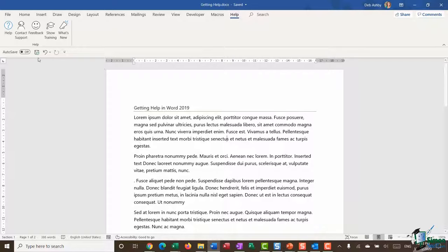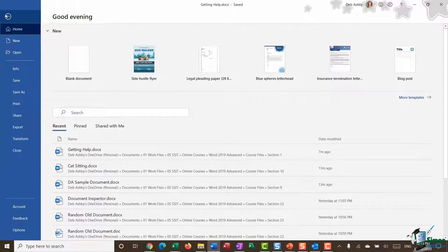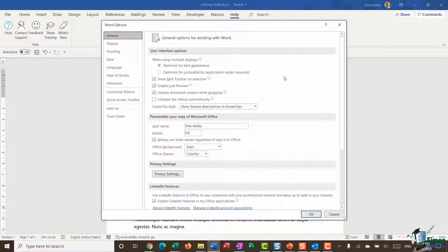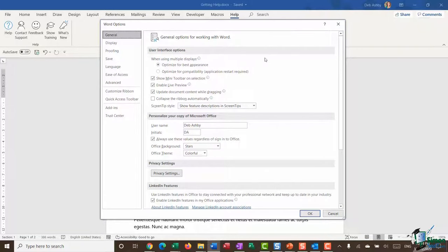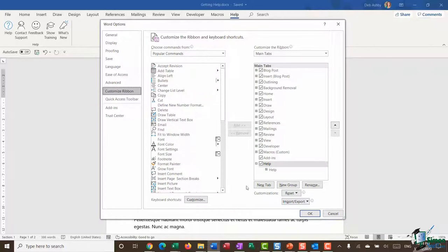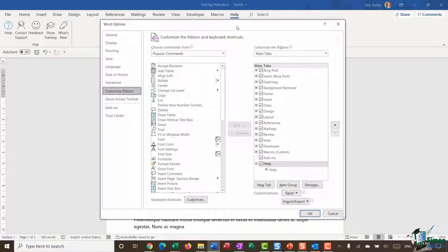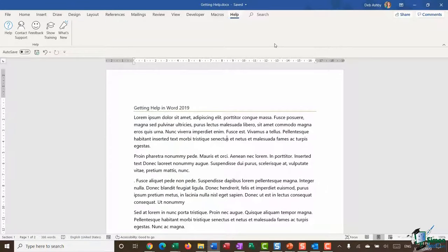To enable the Help ribbon, go to the File tab and down into Word Options. To enable or disable any ribbons, go to the Customize Ribbon section. In the right-hand pane you'll see all your ribbons laid out — at the bottom I have the Help ribbon ticked. If you can't see this ribbon, just make sure you put a tick in that box, click OK, and you should then see your Help ribbon.